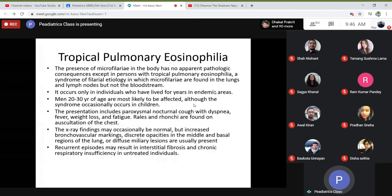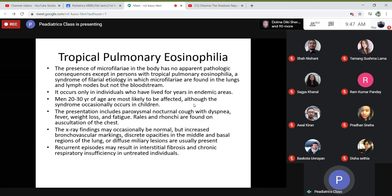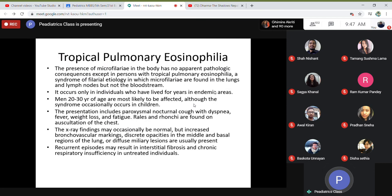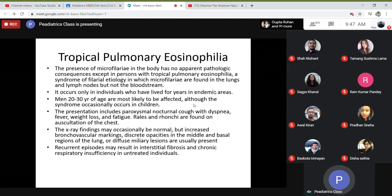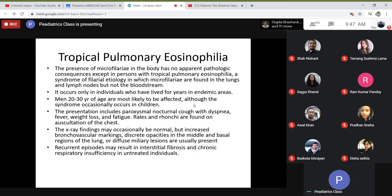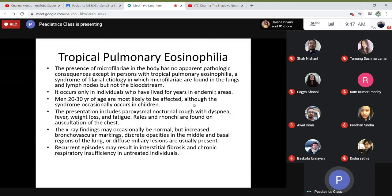Another important symptom is tropical pulmonary eosinophilia (TPE). This should be differentiated from Loffler's syndrome, which is seen in ascariasis. Tropical pulmonary eosinophilia is more important in medicine than in filariasis generally. The presence of microfilariae in the body has no apparent pathological consequence except in persons with TPE — a syndrome of filarial etiology in which microfilariae are found in the lungs and lymph nodes but not in the bloodstream. It occurs in individuals who have lived for years in an endemic region. Men aged 20 to 30 years are more likely to be affected, though it can occasionally occur in children.